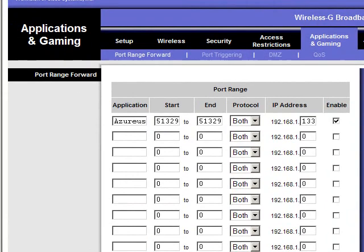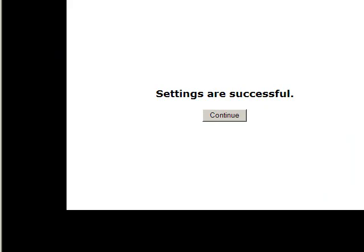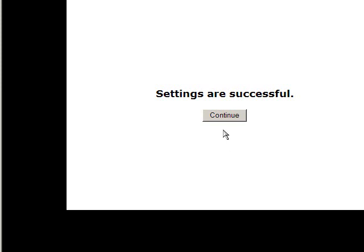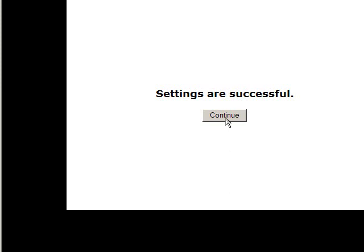So after you've put that in, you'll want to save your settings, which is actually off screen so you can't see it. Settings are successful. Hooray. So continue.